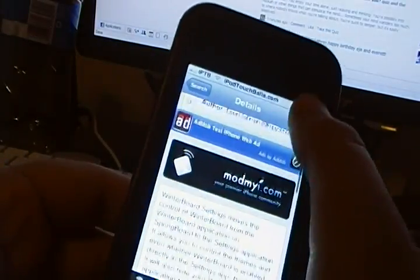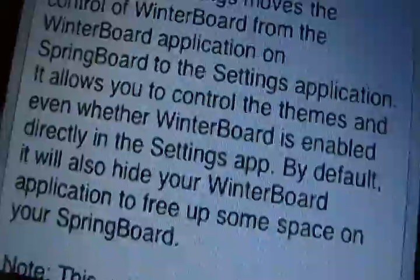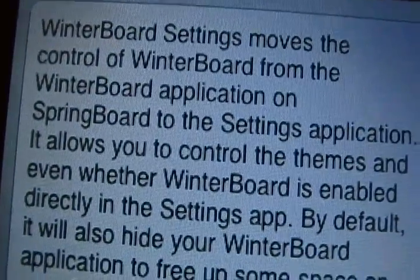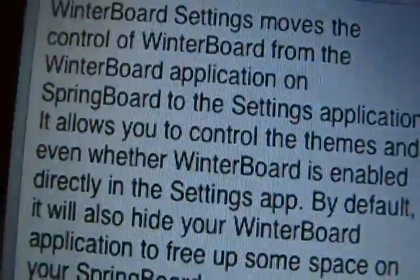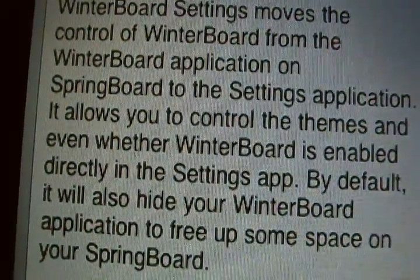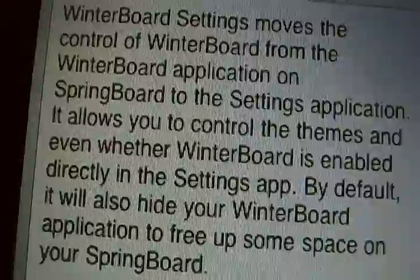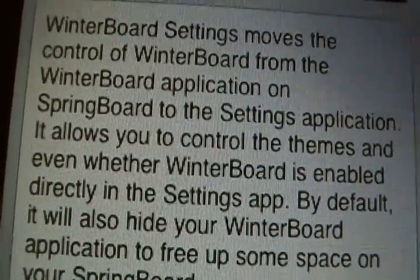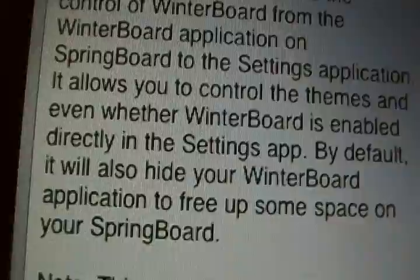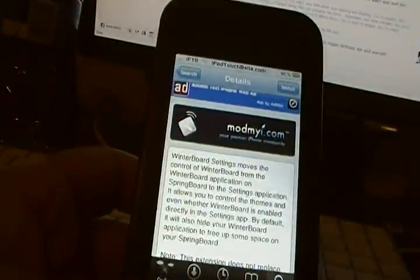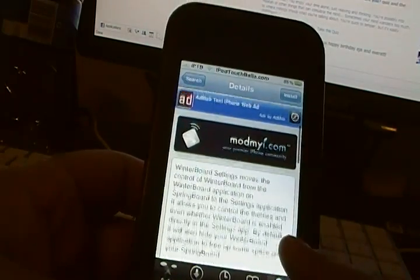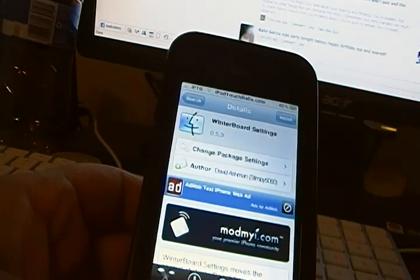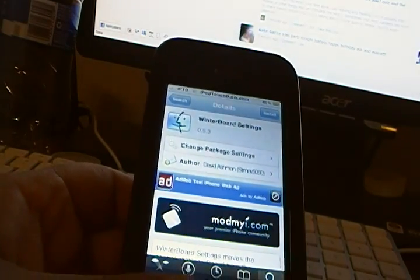If you look at the description here, it says WinterBoard Settings moves the control of WinterBoard from the WinterBoard application on SpringBoard to the settings application. It allows you to control the themes and even whether WinterBoard is enabled directly in the settings app. By default, it will also hide your WinterBoard icon and free up some space on your SpringBoard. And that's a good thing for me because a lot of the themes I use you're skipping the last row. And one less icon makes one less page of blank icons.